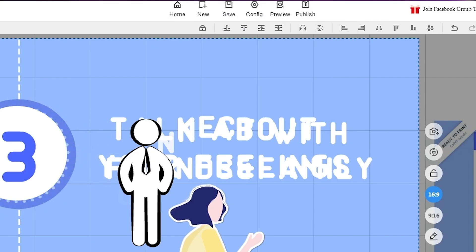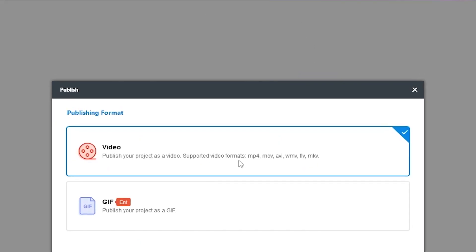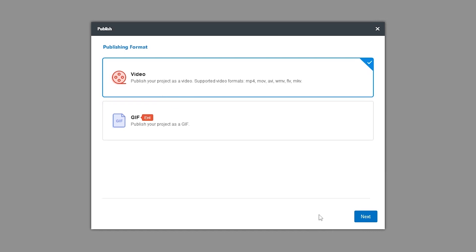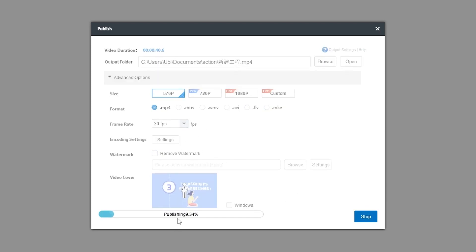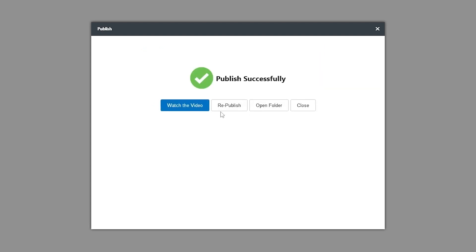When your video is done, click Publish — which is the export option. Click Next and you'll see all the output options. Currently the free version exports at 560x76p; for 720p or 1080p you'll need to upgrade. You can choose formats including MP4, MOV, WMV, AVI, FLV, and MKV, and customize frame settings. Click Publish and it will start exporting to your Documents folder.